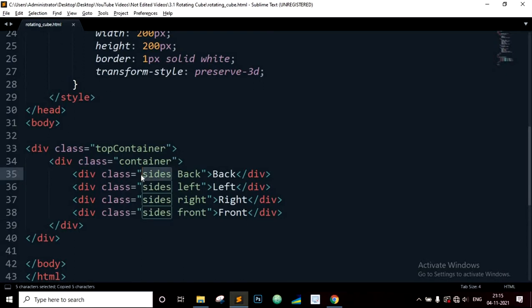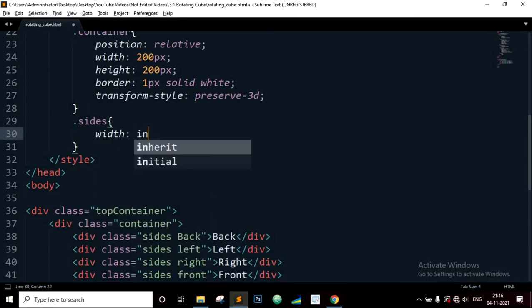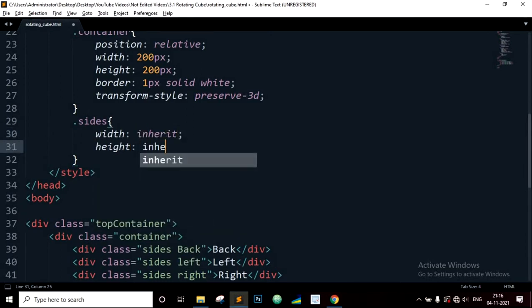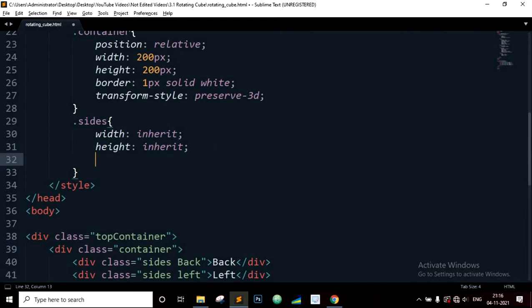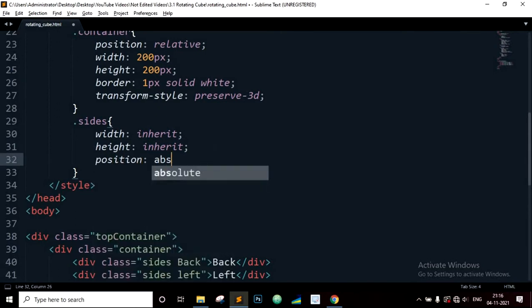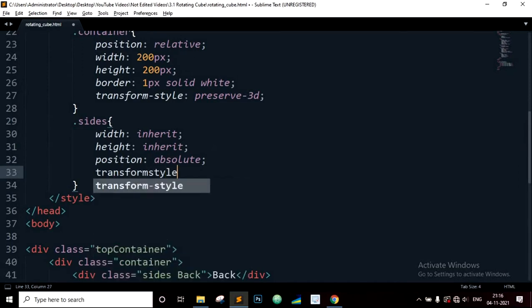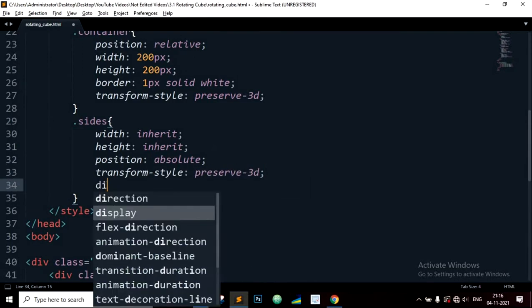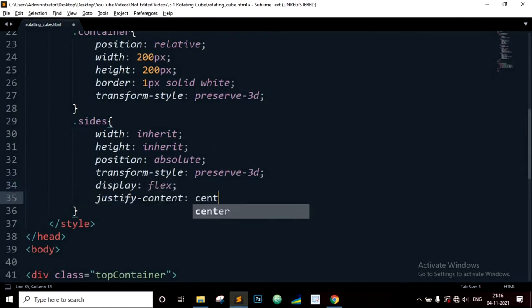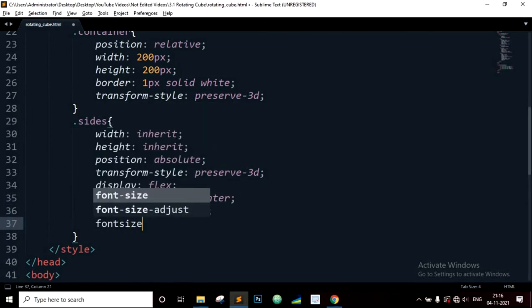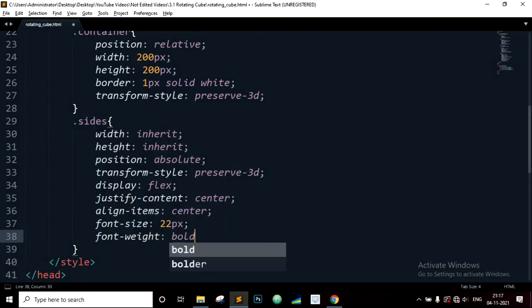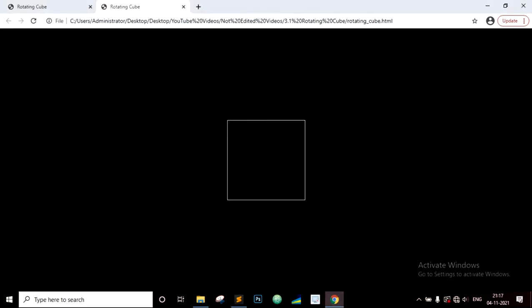Now copy the sides class. Width will be inherit, height inherit. It inherits the width and height from its parent which is 200 pixels. Position will be absolute, transform style preserve 3D, display will be flex, justify content center, align items center, font size 22 pixels, font weight bold, and opacity 0.8. You can see the div elements overlap and exist on the top of each other.